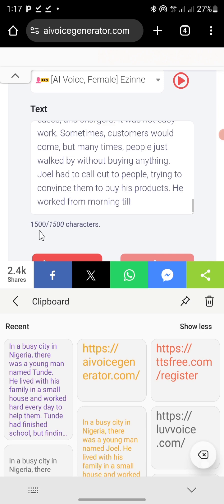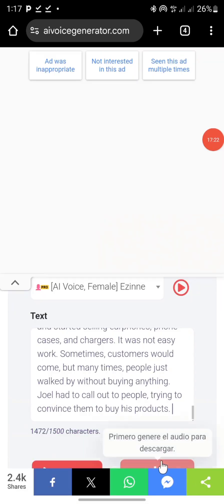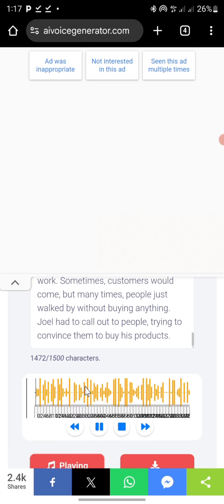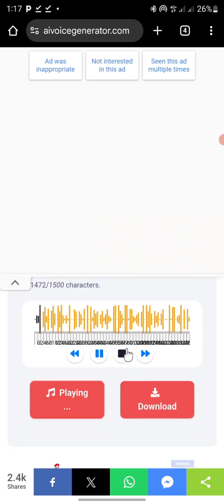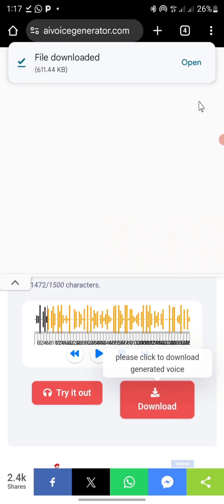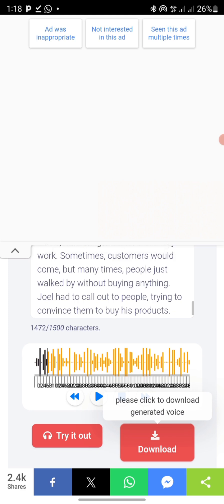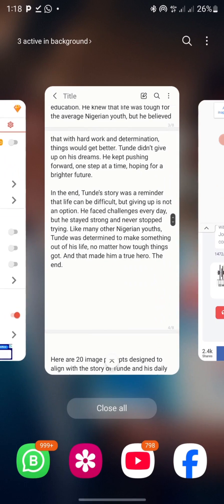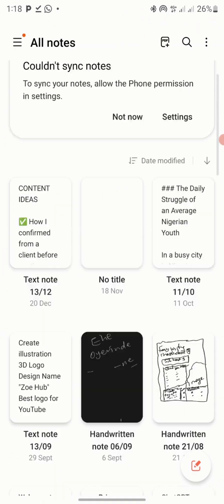The text will be shortened to fit 1,500 characters, so I'll delete the excess. Then I'll click on 'Generate' and wait. 'The busy city energy...' — you can see it's done generating. I'll play it: 'Family in a small house...' You can hear that. I'll click download and you can see it's downloading. You can see where the text stopped — 'convince them to buy his products' — right here.